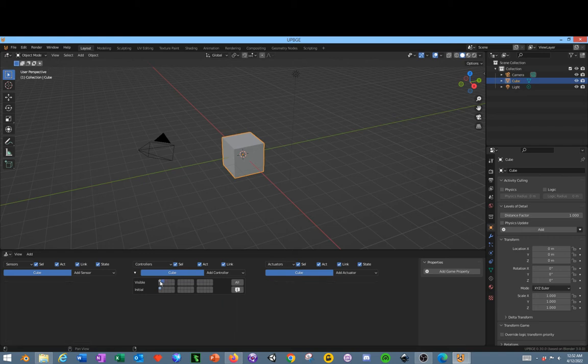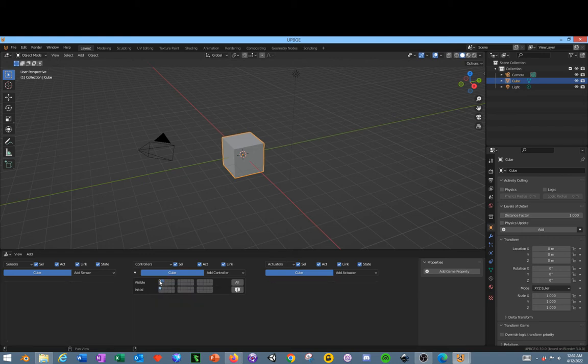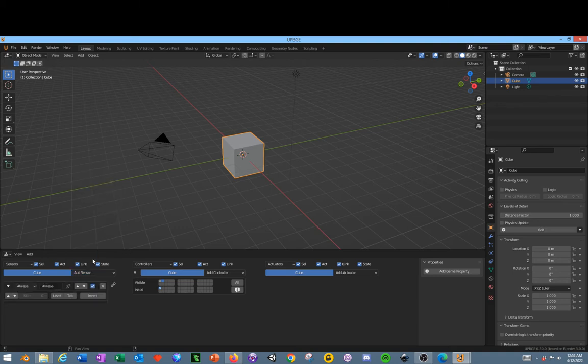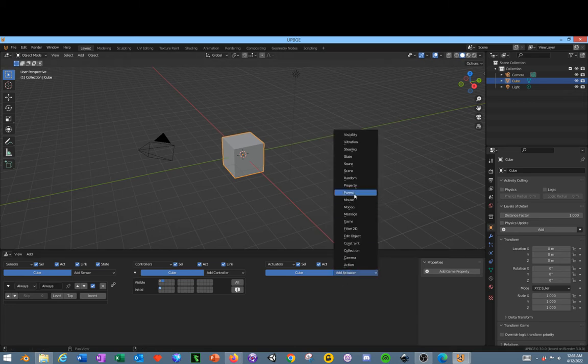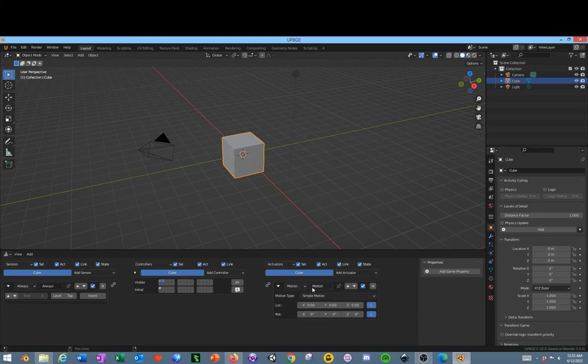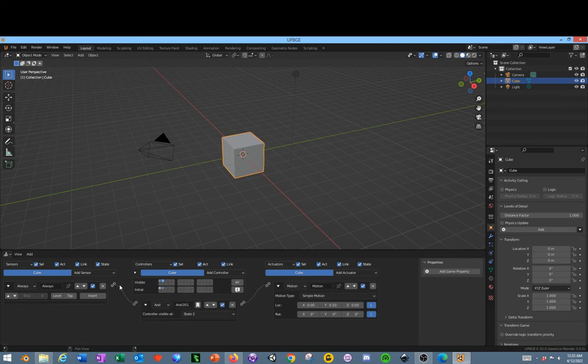So next you need to go to the second state which would be here. So if you see there's no sensors or anything listed here on the second state. In the second state we're going to select always and then we're going to say that this is always going to do a motion and the motion is going to be Y in the positive. So make that Y in the positive. We're going to connect these two together by clicking and dragging from one to the other.